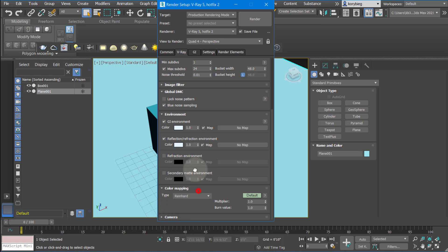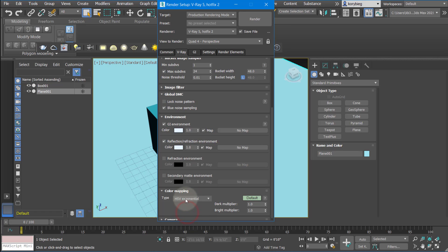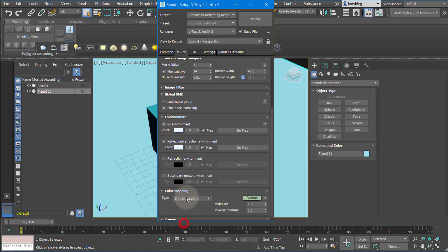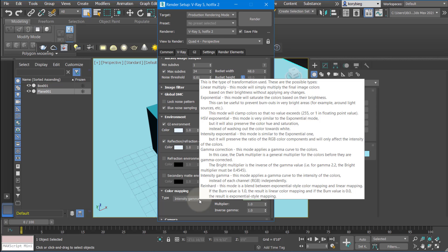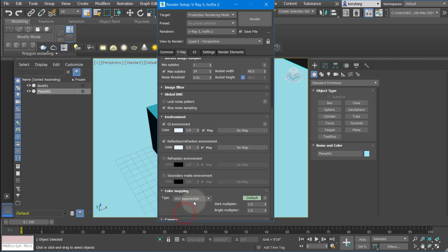The next thing is color mapping. Again, like the filters, this really depends on your preference. I tend to use HSV exponential. If you hover over these, it will give you a little information about them. I like HSV because it keeps the saturation pretty rich. It's not as realistic, so just keep that in mind. Really, depending on the interior, if you're doing an interior or an exterior, you might want to change these. So it's worth looking up what these different color mappings do.